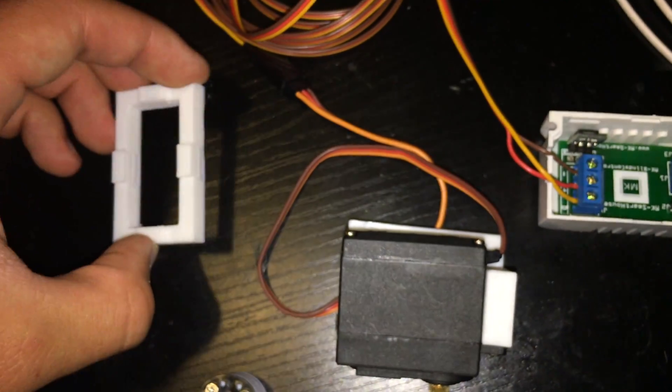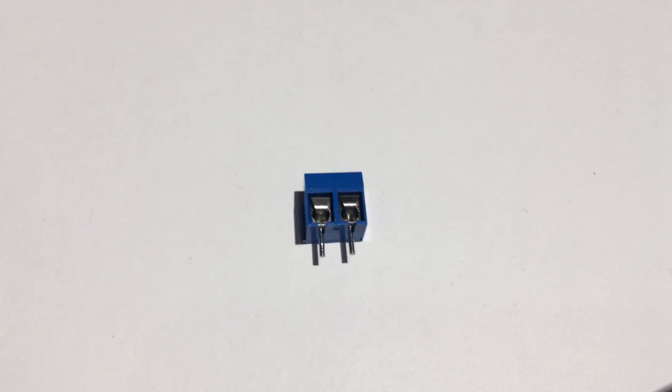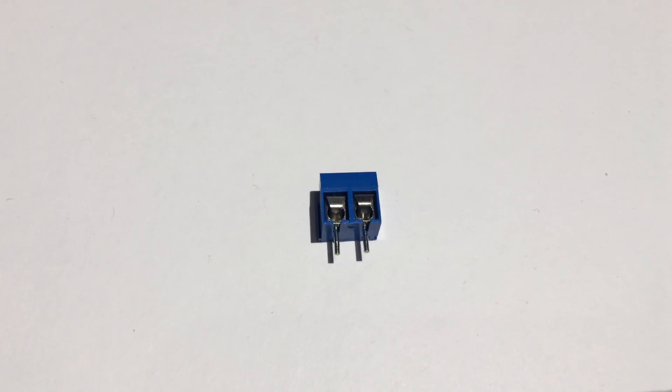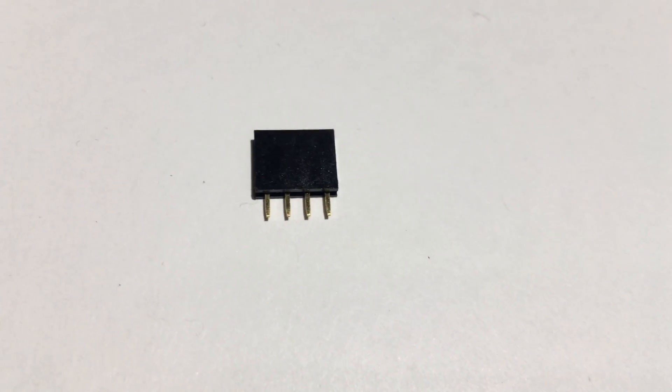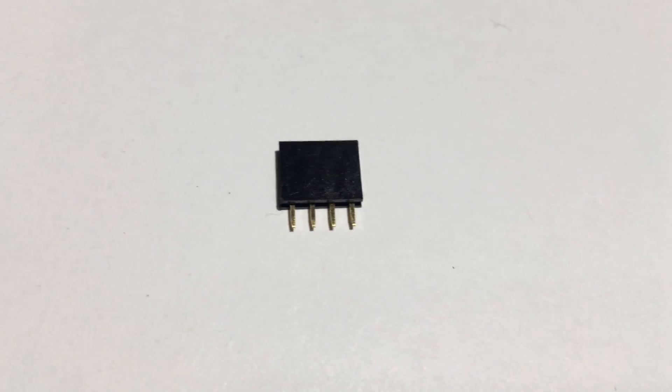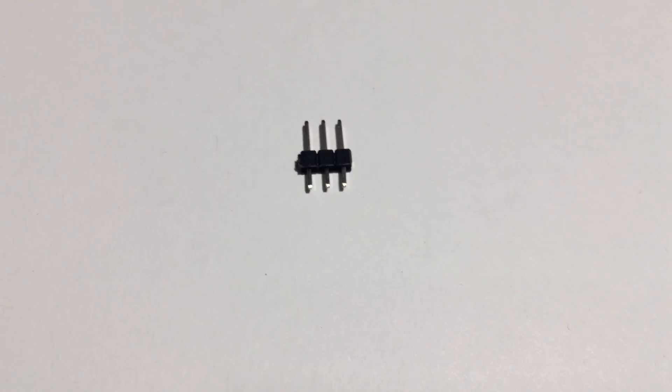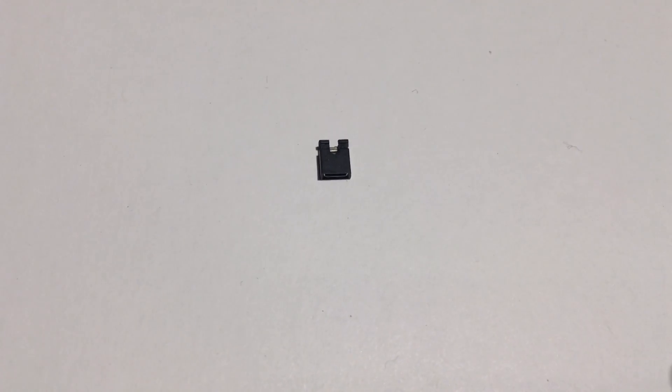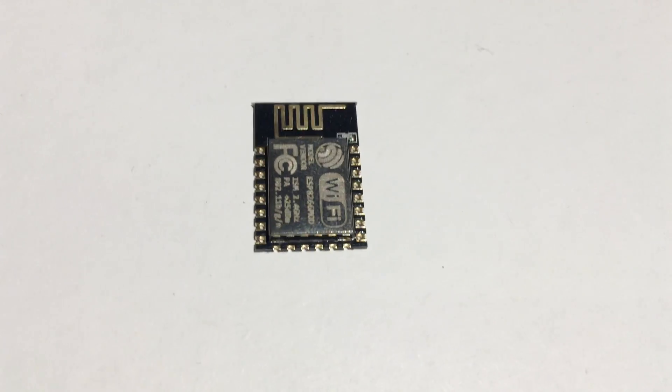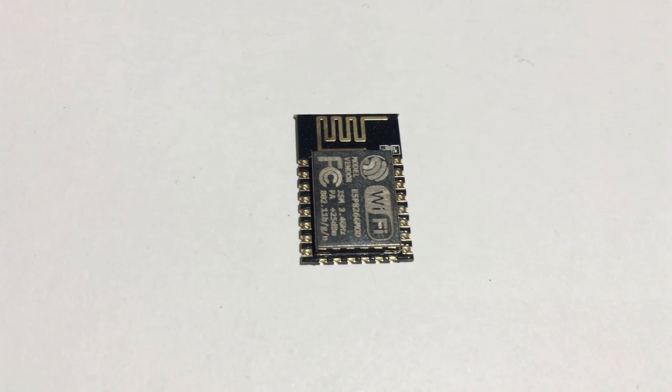To start off with the parts we are going to need one 2-pin PCB terminal, one 4-pin female header, one 3-pin male header, one 3-pin terminal, one 2-pin jumper, and one ESP8266.